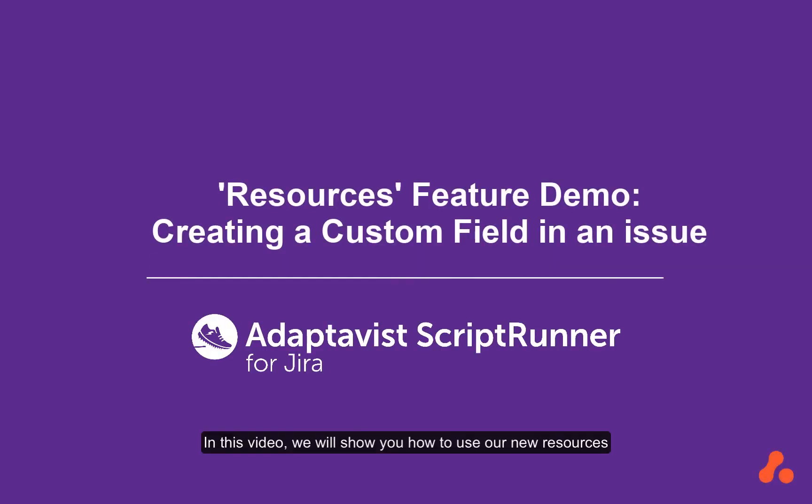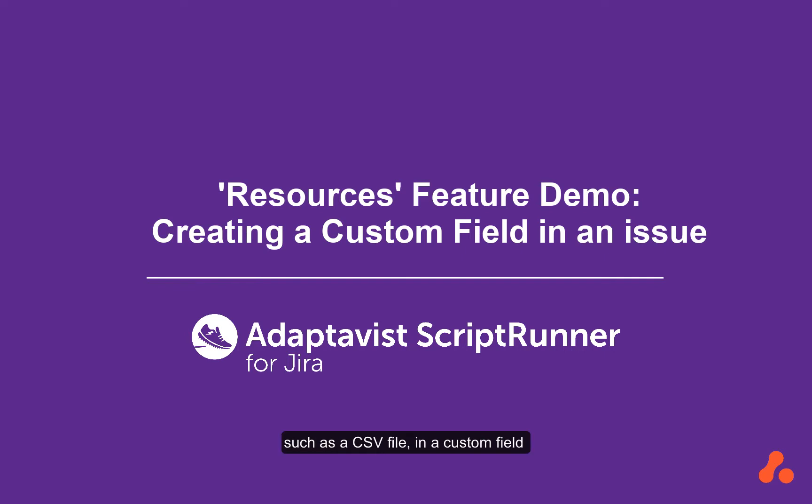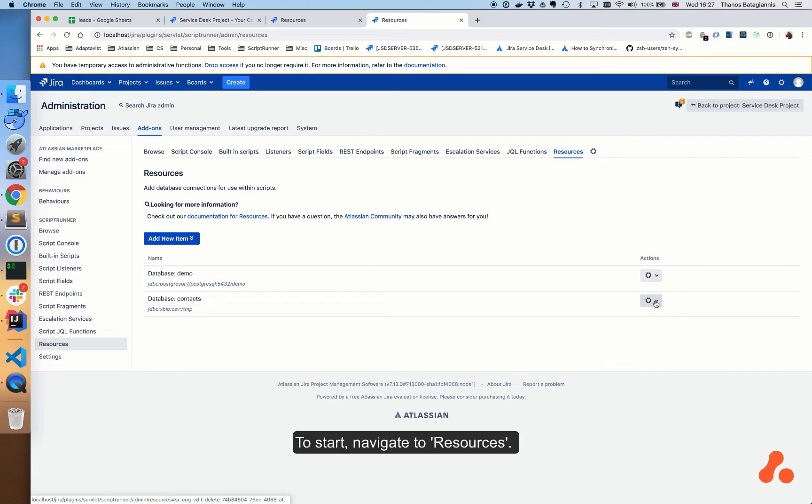In this video we will show you how to use our new resources feature. We will show you how to pull entries from a spreadsheet such as a CSV file in a custom field select list in JIRA. To start, navigate to resources.